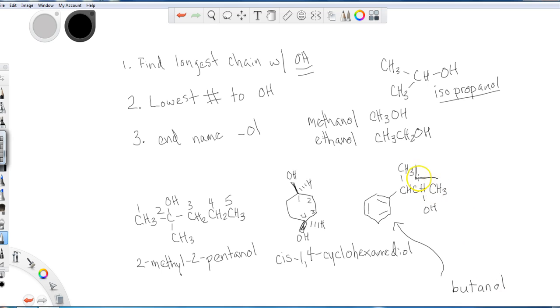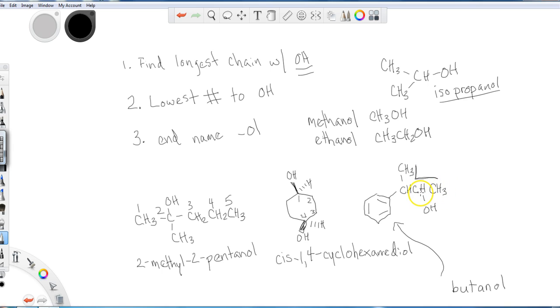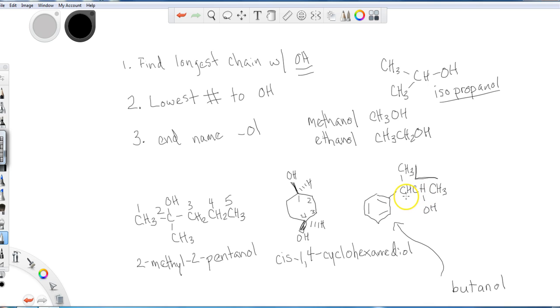Now the question is, where is the alcohol here? Well, if I number this way, I get one, two, three on the alcohol, four. If I number the reverse way, I get one, two for the alcohol, three, and then four. So the question is, should it be a two phenyl and a three for the alcohol or a two alcohol and a three for the phenyl?